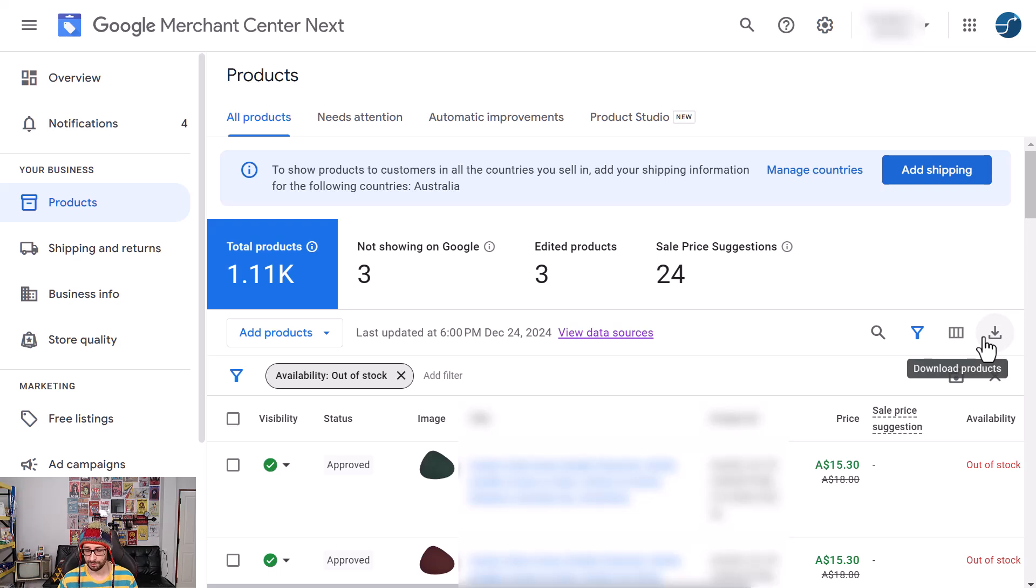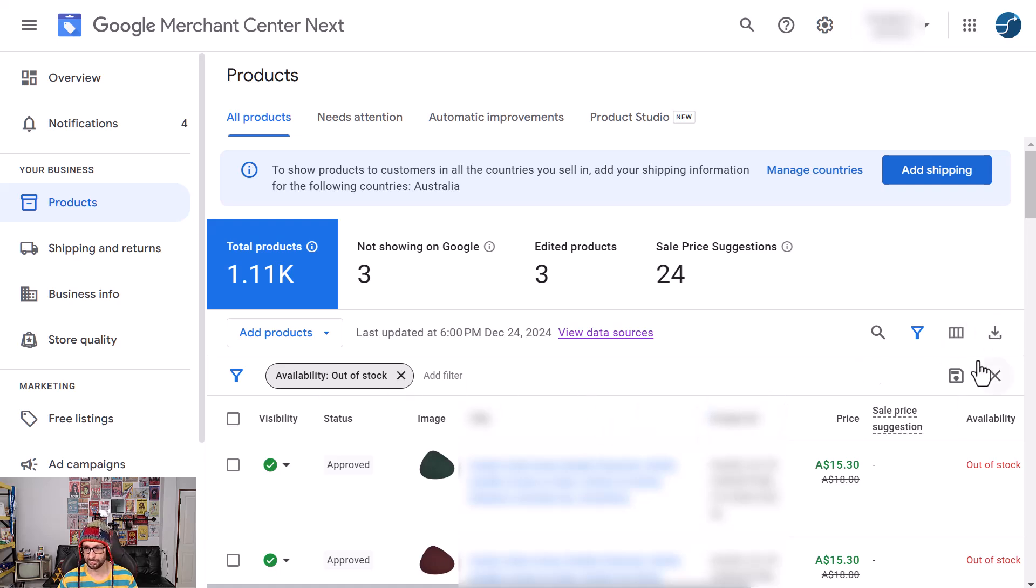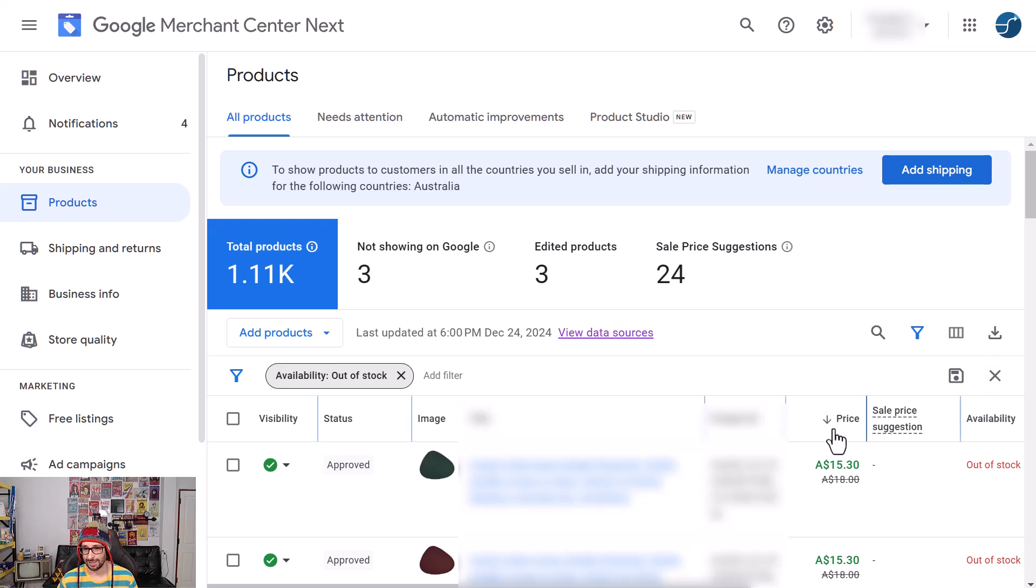...it actually downloads everything, not what you have filtered. In Google Merchant Center Classic, all the filters are actually applied to your download. Unfortunately that is not the case here. Yes, this is a bit of a pain.